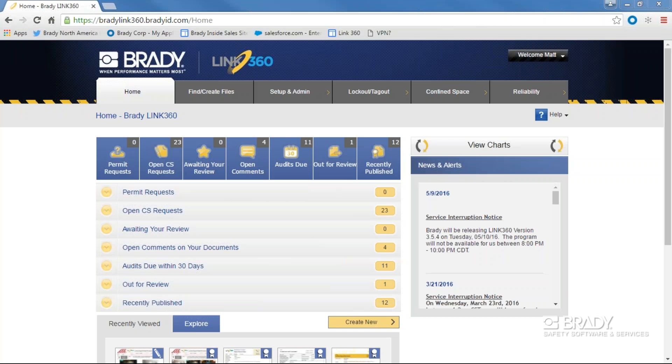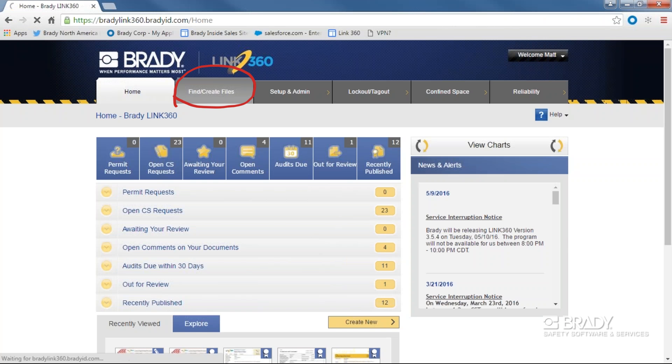Let's take a look at how to find a document in Link360. First, click on the Find Create Files tab.